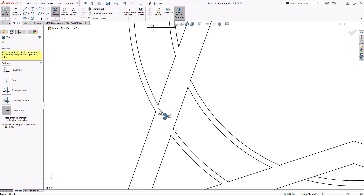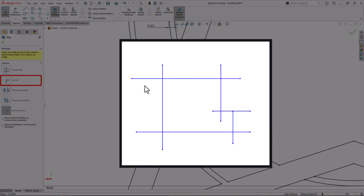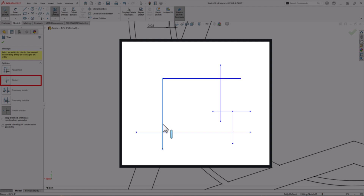While we're here, I'd like to extend an honorable mention to the Corner Trim. Corner Trim will create corners from any two intersecting segments. The corner is created based on which side of the intersection you click on.